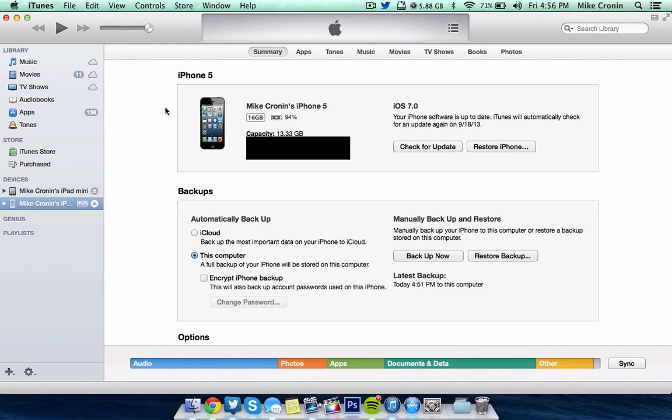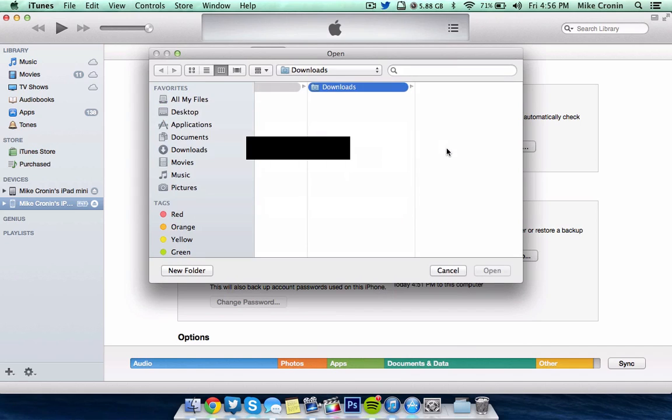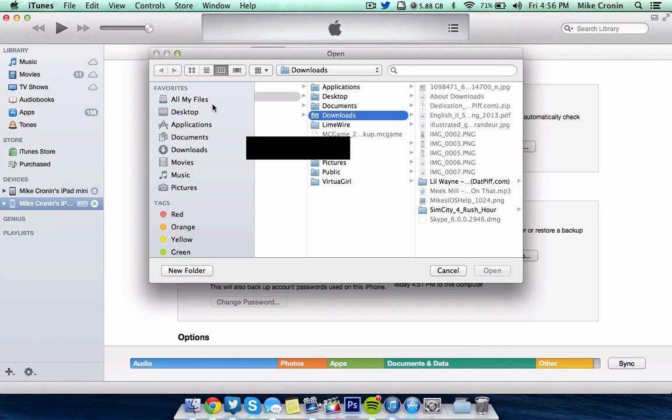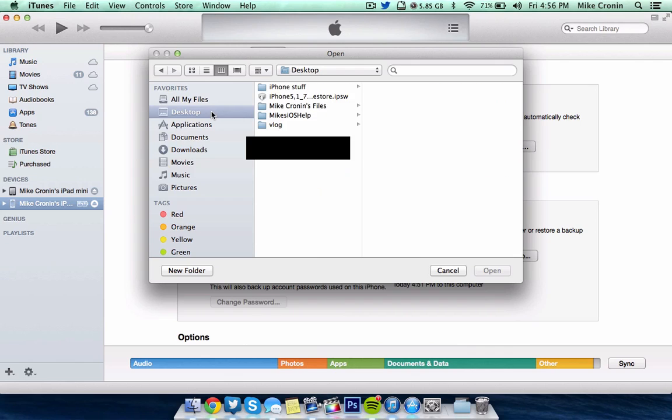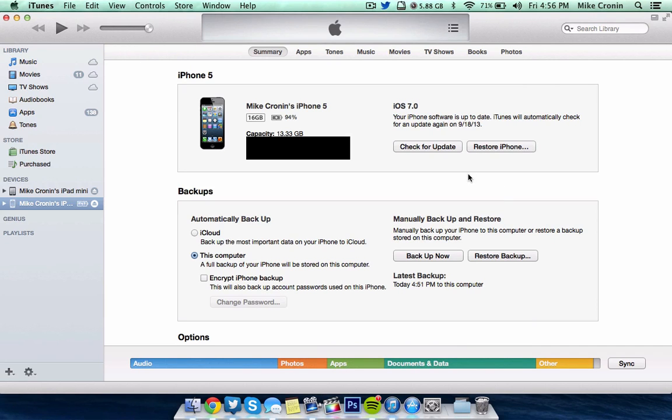So what you're going to want to do is you're going to hold down Option and click Check for Update. That's if you're on a Mac. If you're on a PC, I think it's Shift Click. Again, I have not used a PC computer in several years for doing stuff like this. So honestly guys, I don't remember. I'm pretty sure it's Shift Click. And then click Check for Update.